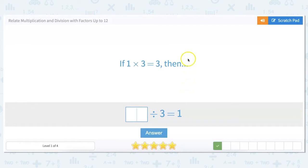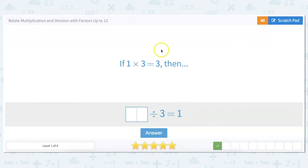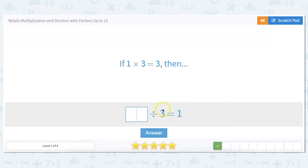If 1 times 3 equals 3, then what divided by 3 equals 1? We could simply go backwards. Any time you need to figure out this number, you could say multiplication is the opposite of division. So 1 times 3 equals this number, which would be 3.